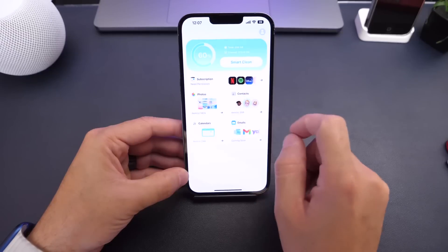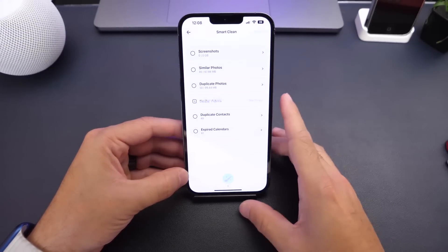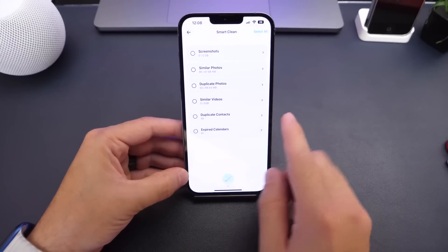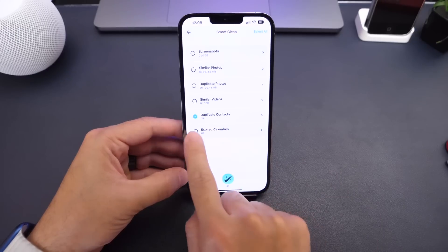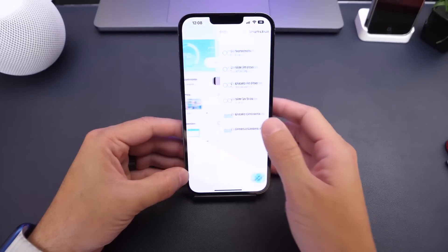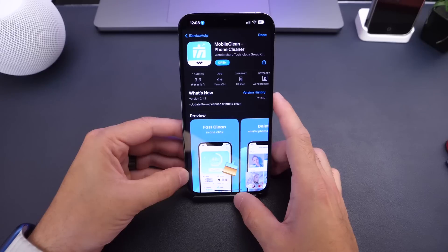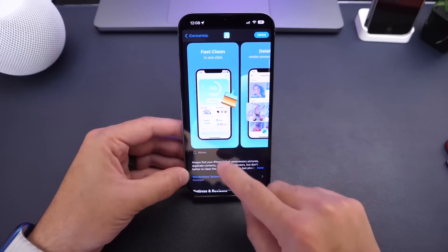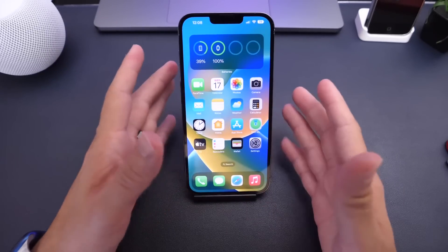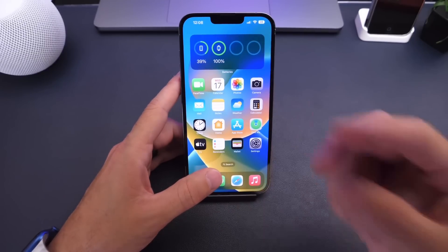The Smart Scan feature lets you see your total iPhone storage and do a quick clean all at once — it scans your screenshots, similar photos, duplicates, duplicate contacts, and expired calendar events, and you can delete them directly from the Smart Cleaner. It's a quick option to scan your device and create storage fast. Mobile Clean Phone Cleaner is available right now — you get three days free, and I'll also be giving away two promotional codes on Twitter, so make sure you follow me there. Thanks for watching and I'll see you on the next one!